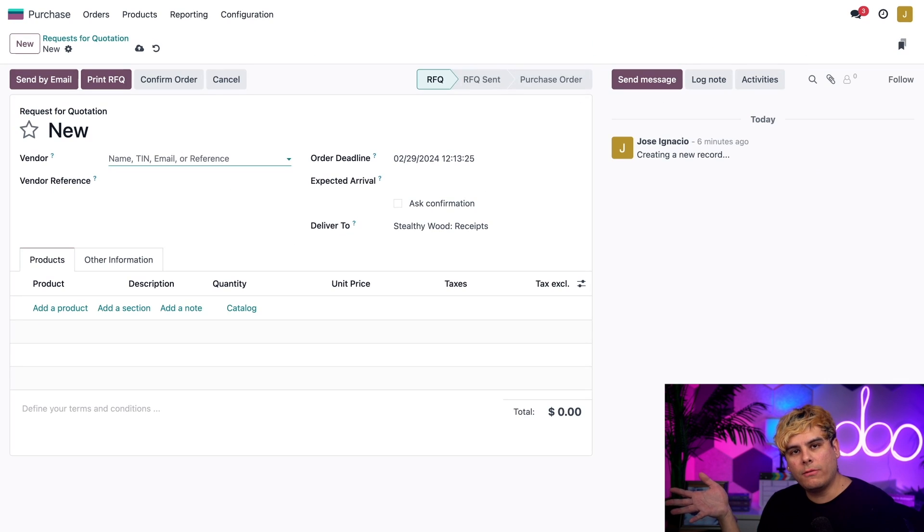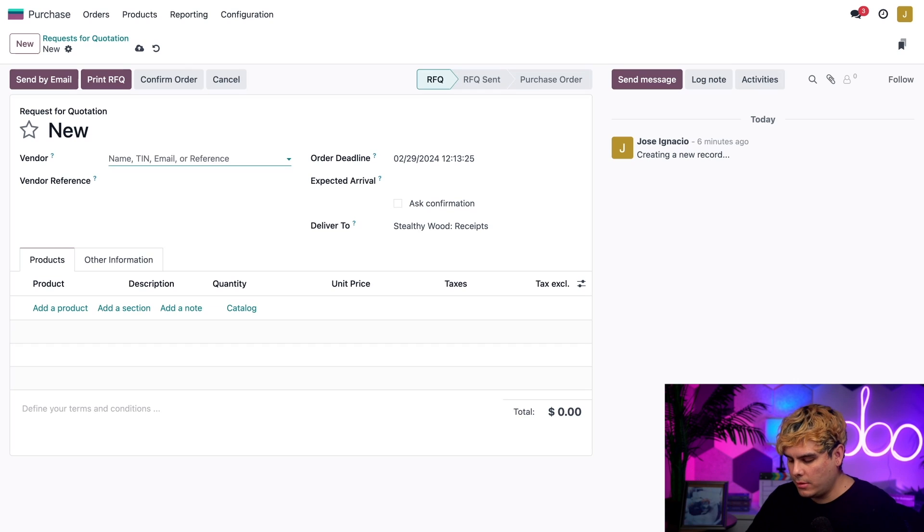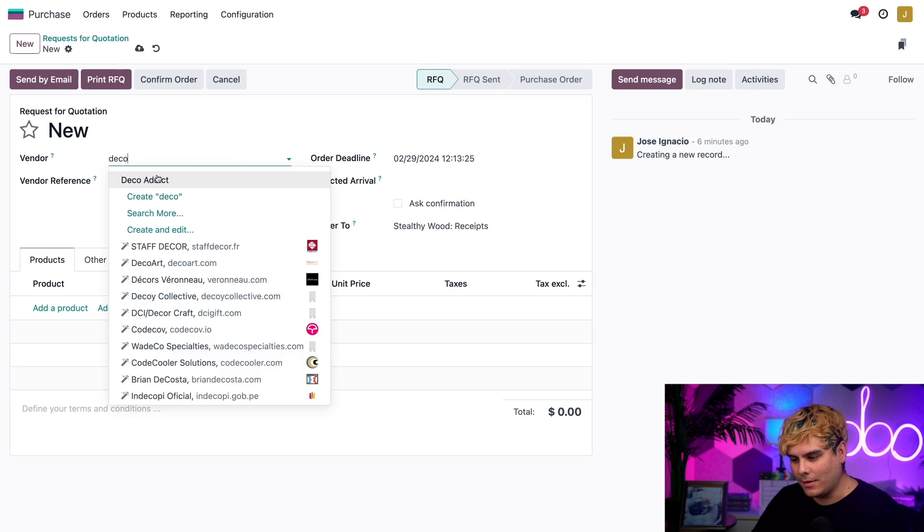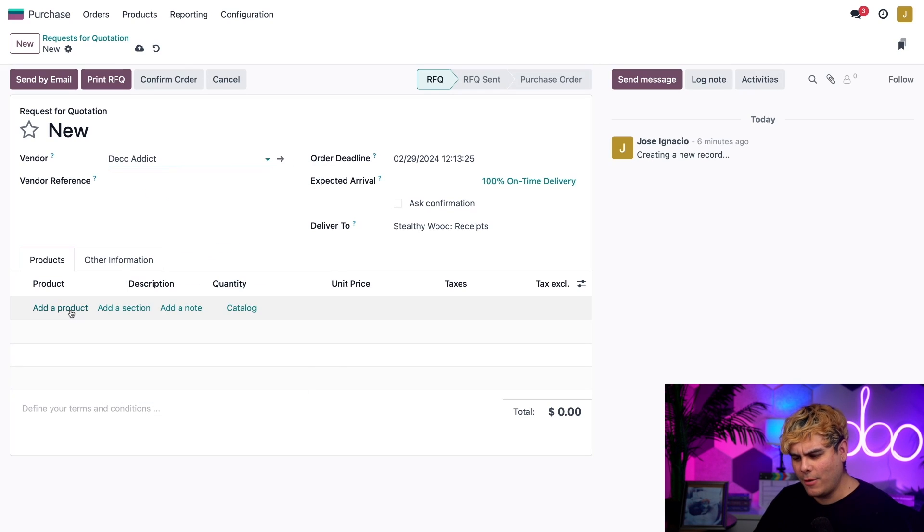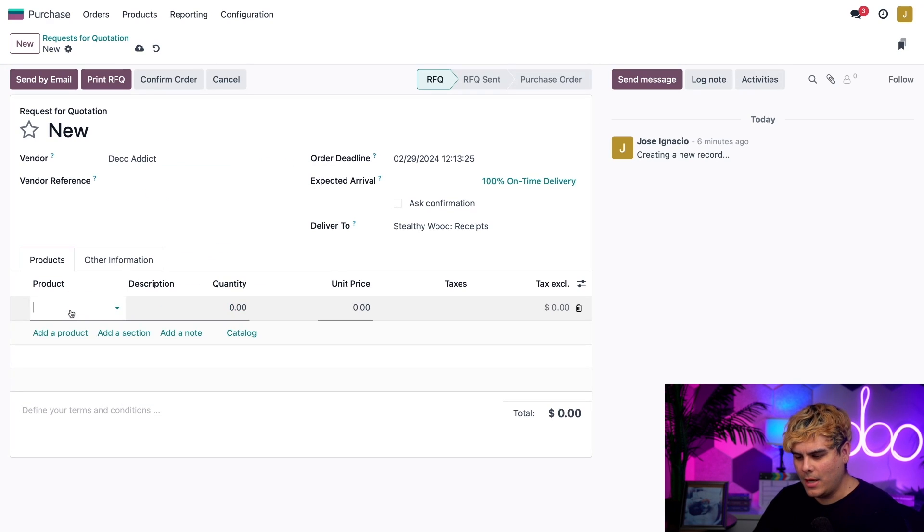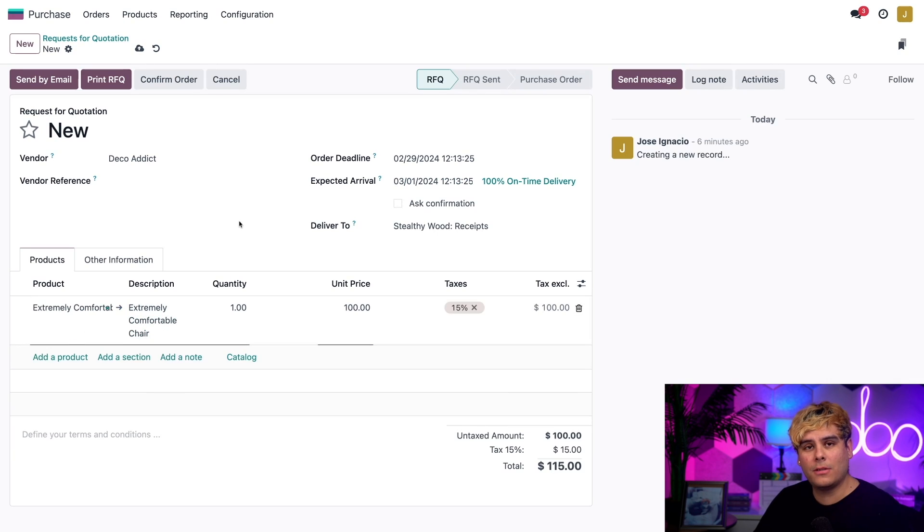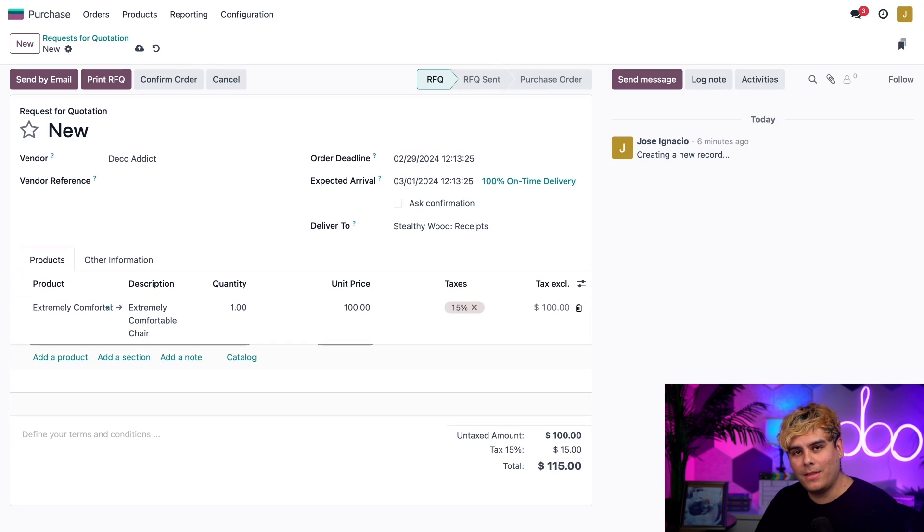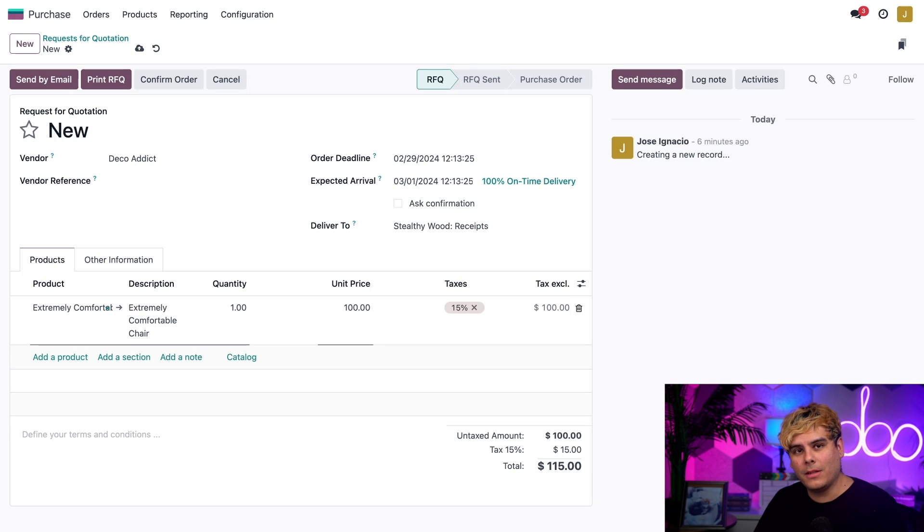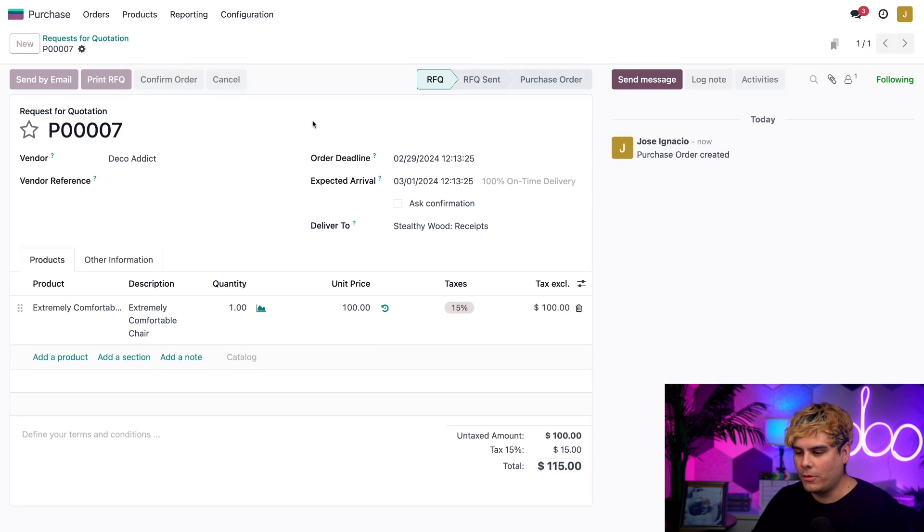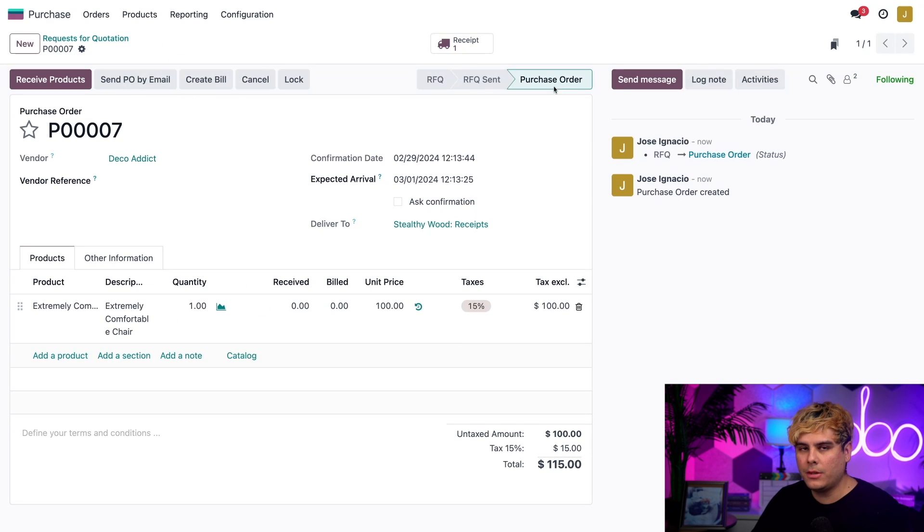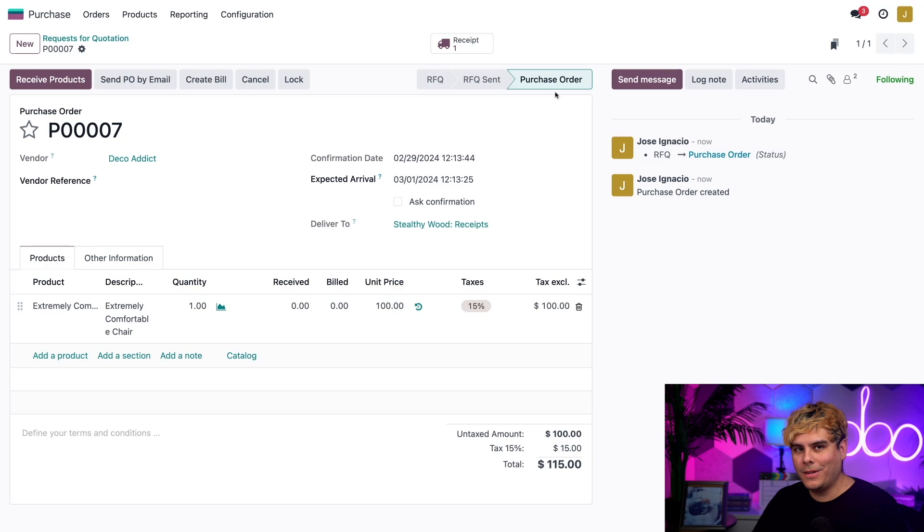On the RFQ form I need to select a vendor, so I'm going to choose my good friends at Deco Addict because they know furniture. For the product I'm feeling extreme so we're going to get the Extremely Comfortable Chair. Now that I've got everything selected I'm going to confirm this order, turning it into a purchase order.